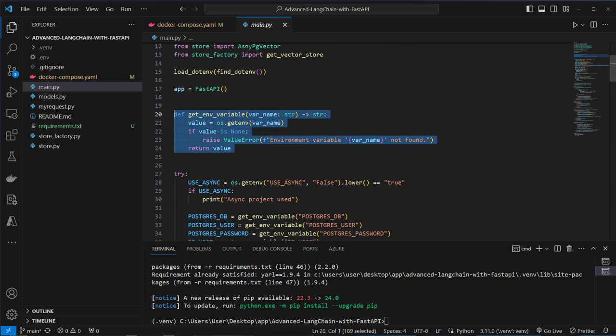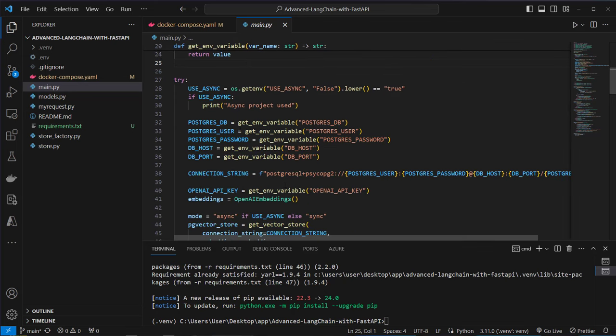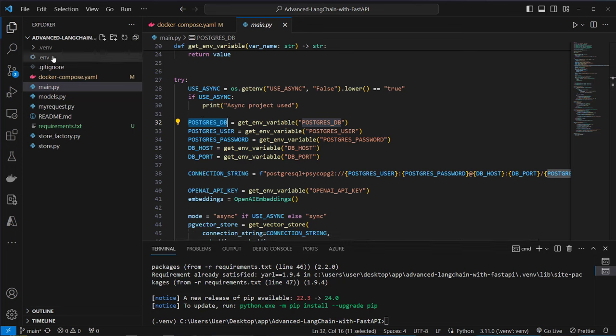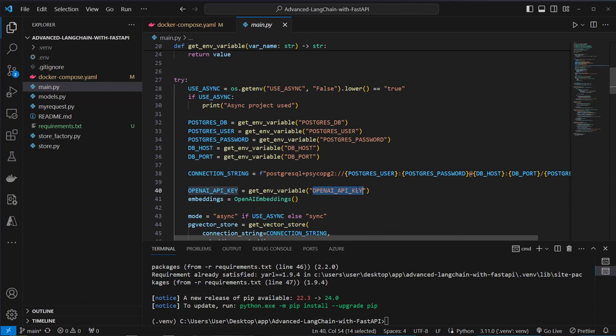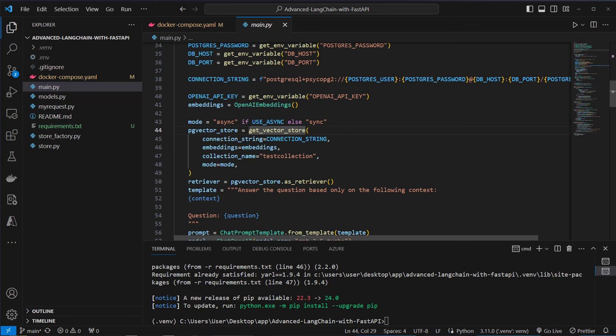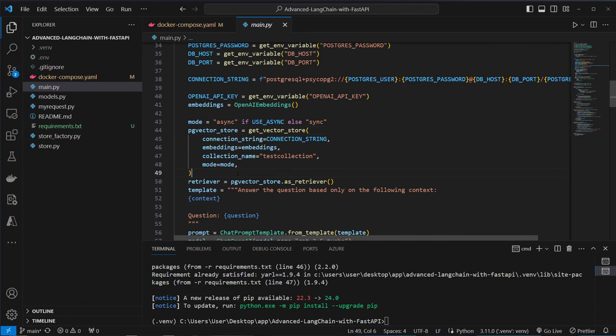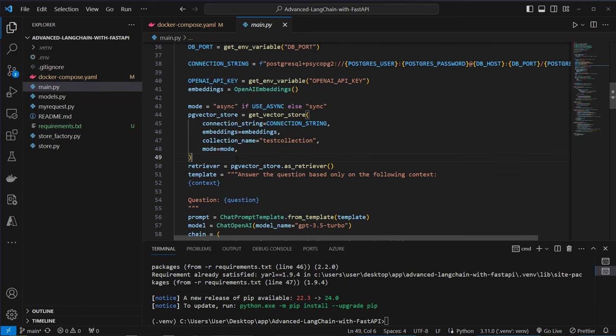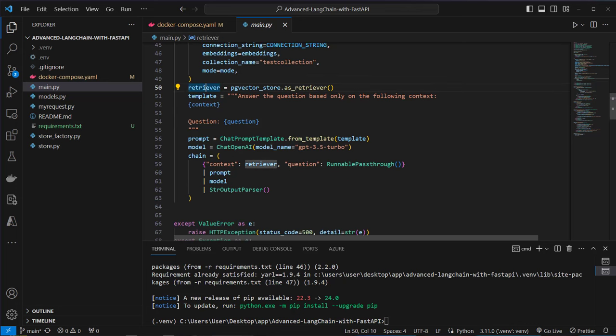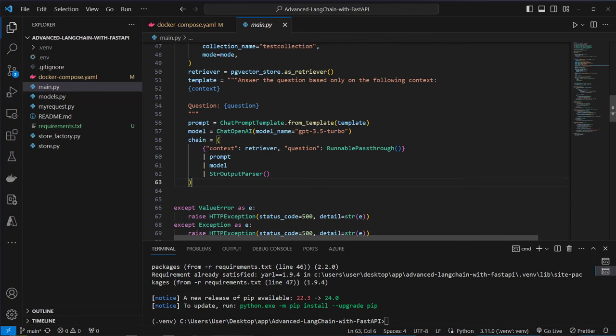We check for environment variables which we have to use to, for example, create a connection string to PGVector. So we need a user, a password, db, port and also the Postgres database name, which is all stored in the .env file. In this file there's also an OpenAI API key. And then we also check if we start this application in async mode or if we use it in synchronous mode. Based on that mode we run the function getVectorStore. So this is an async vector store or a synchronous vector store. I'm going to show you that implementation in detail in a few seconds. We create a retriever from that which we use then to chat over documents which we can insert via the API.